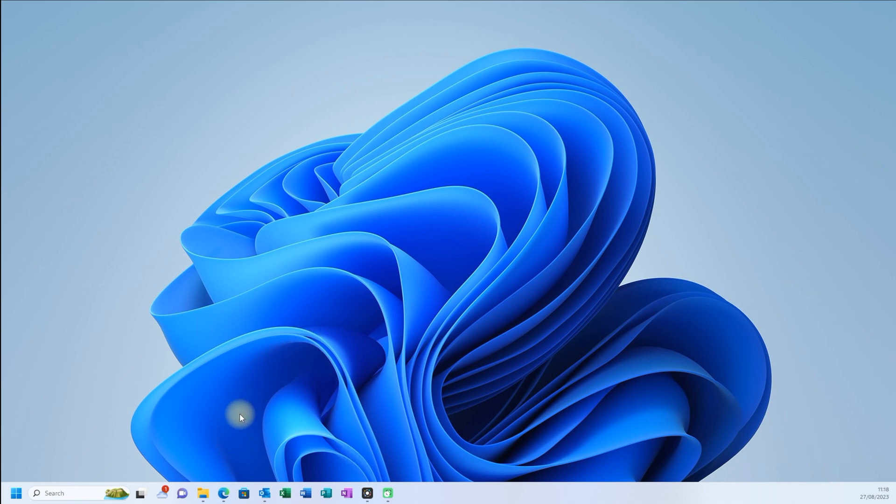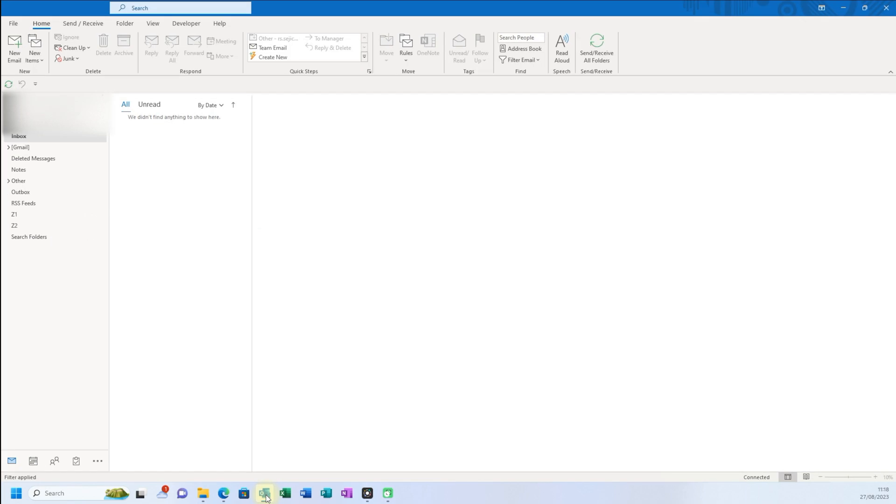So, for example, you already have, I presume you already have Microsoft Outlook, either it's 2021 or 2019 or 16. Yeah, I believe it's all the same.